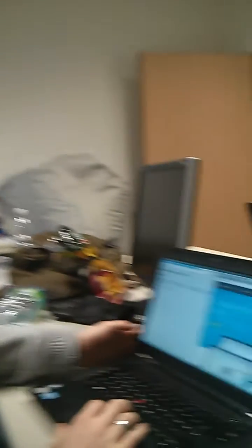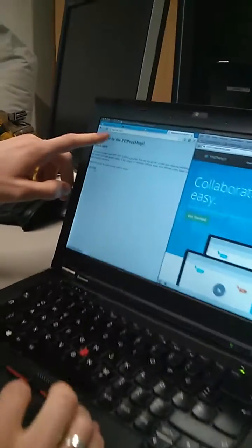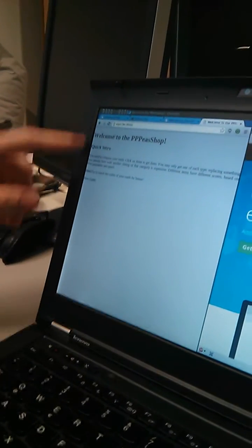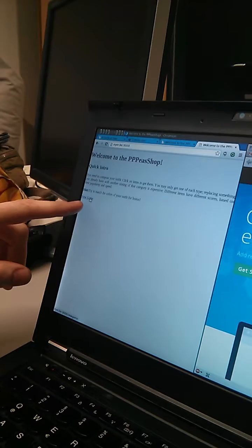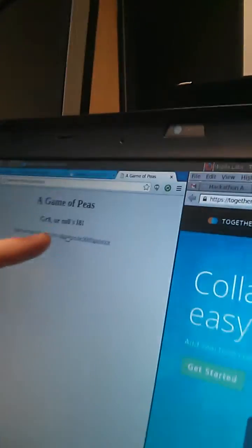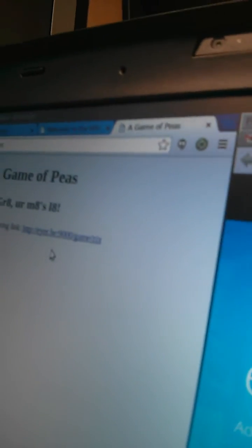Look, this is game server. I say new game. It opens a game. I give the link to my friend Alex. Alex, enter the link in your browser.